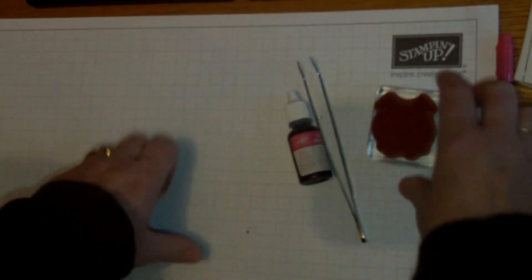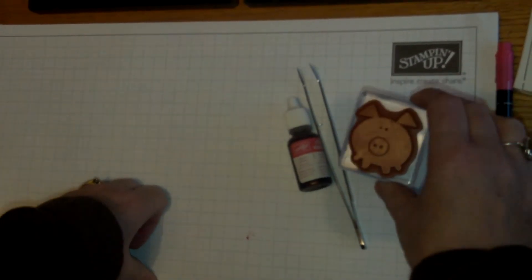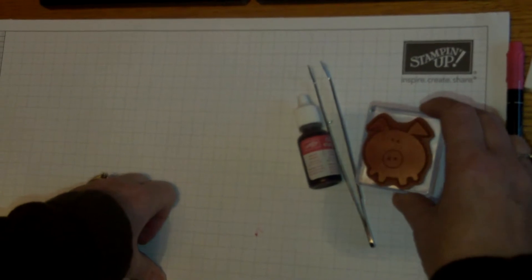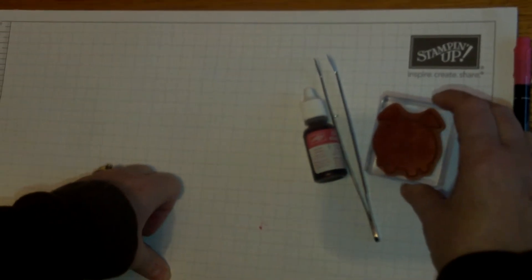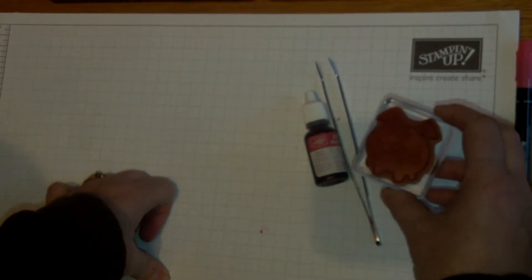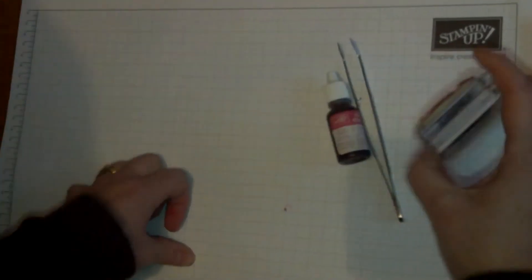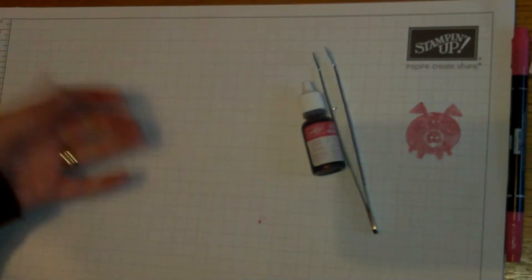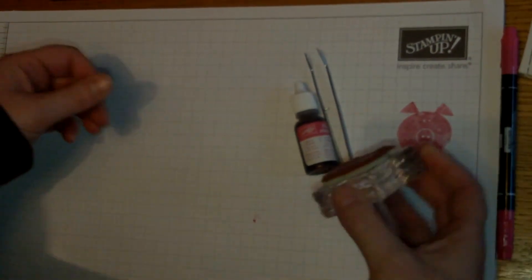When you want to stamp it you will need to re-moisten it. Then you'll have a perfectly stamped image.